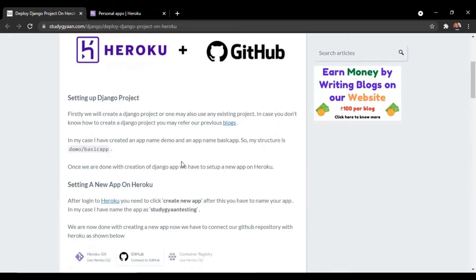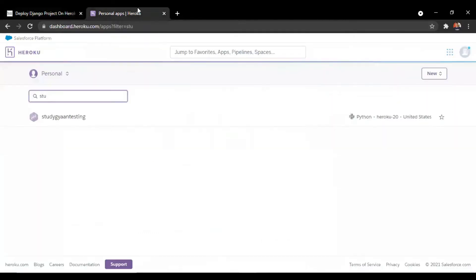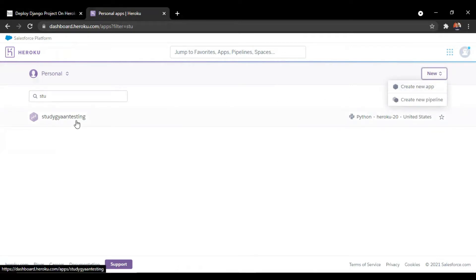Moving further, after creation of the Django project, we will go to Heroku.com for setting up an app on Heroku. We have to log into Heroku, and if you are new to Heroku, you have to go to this button and create a new app. I have created the studygyan testing app for myself.